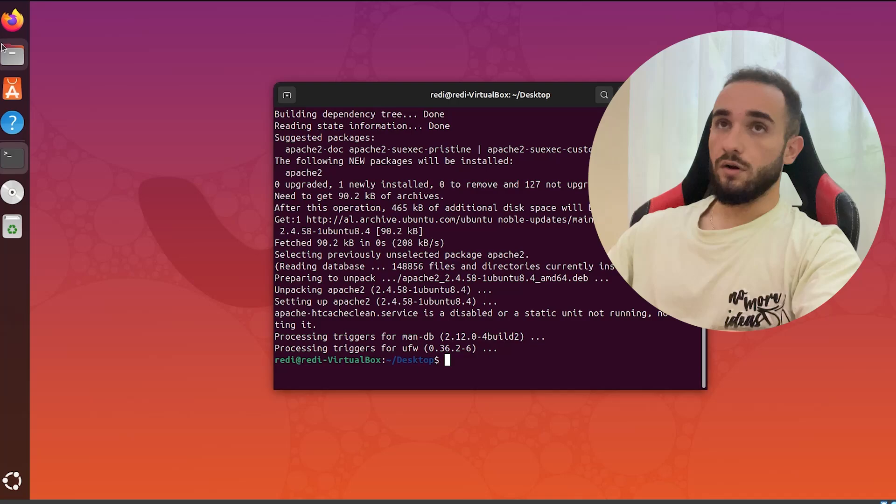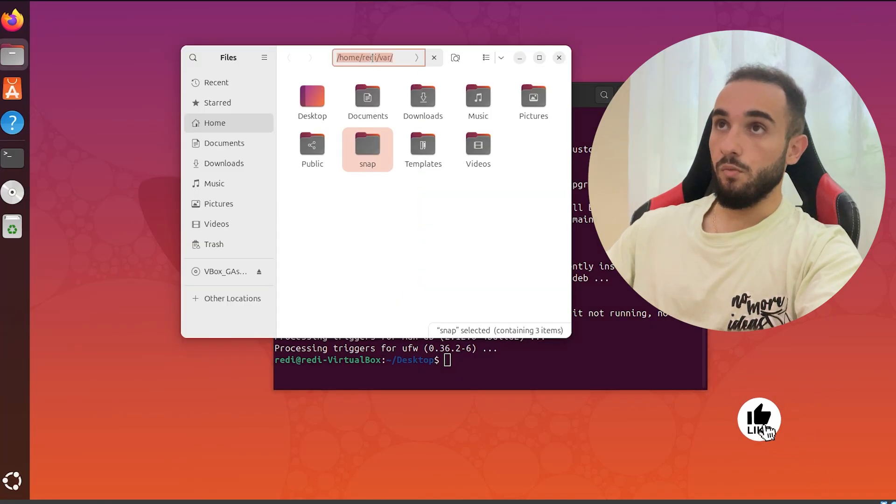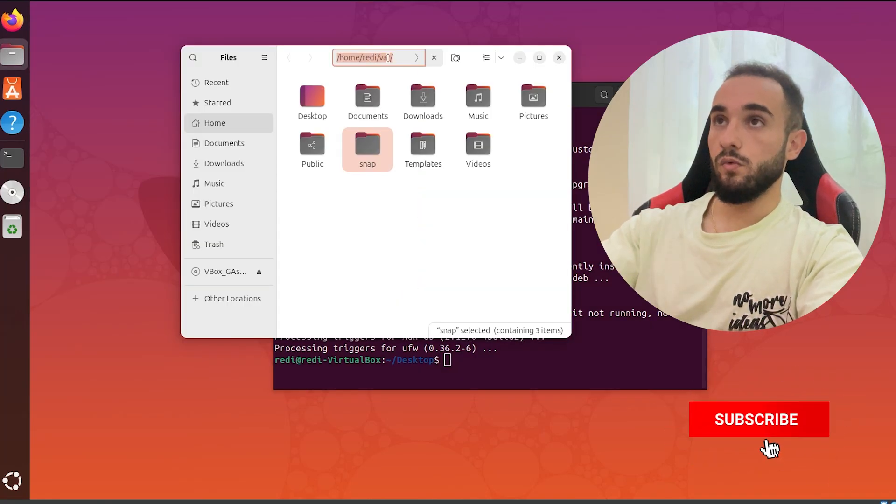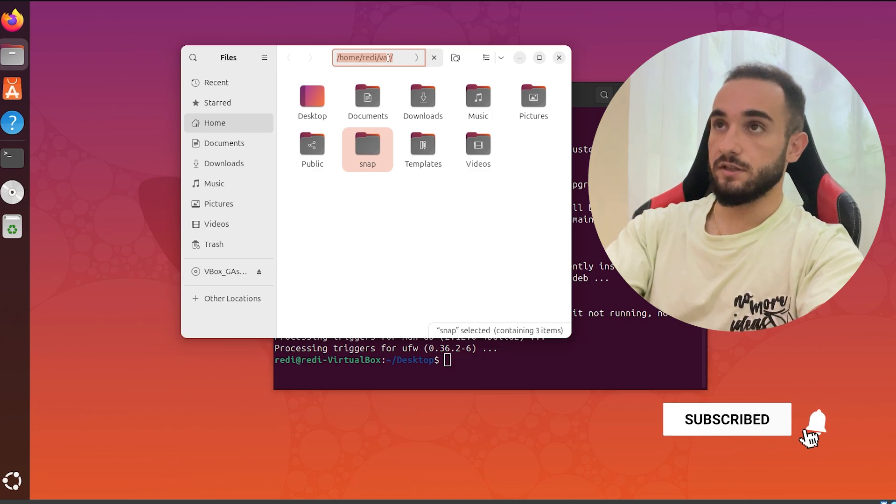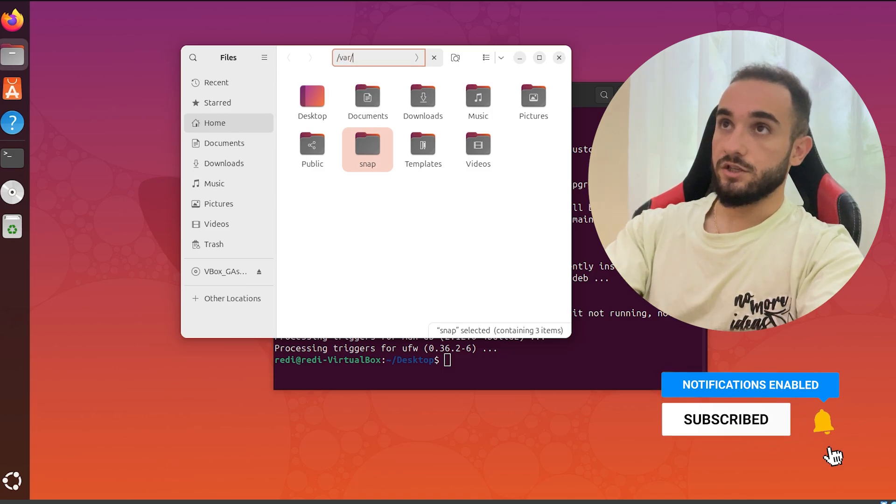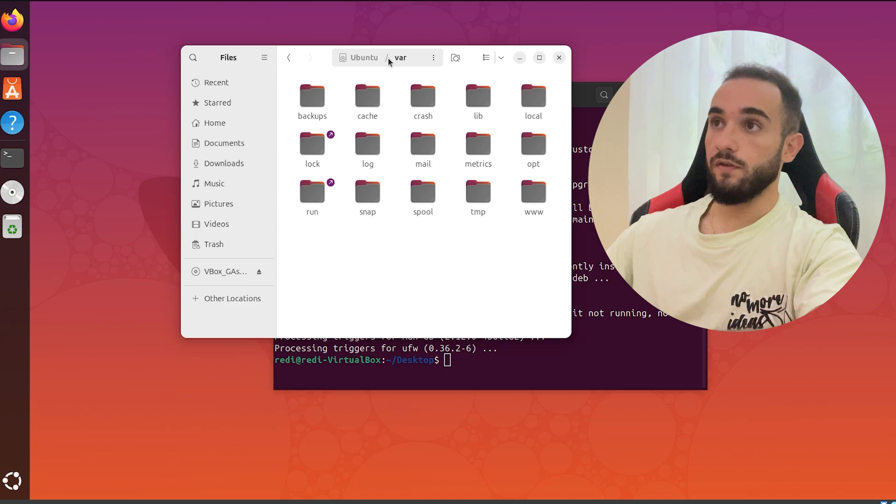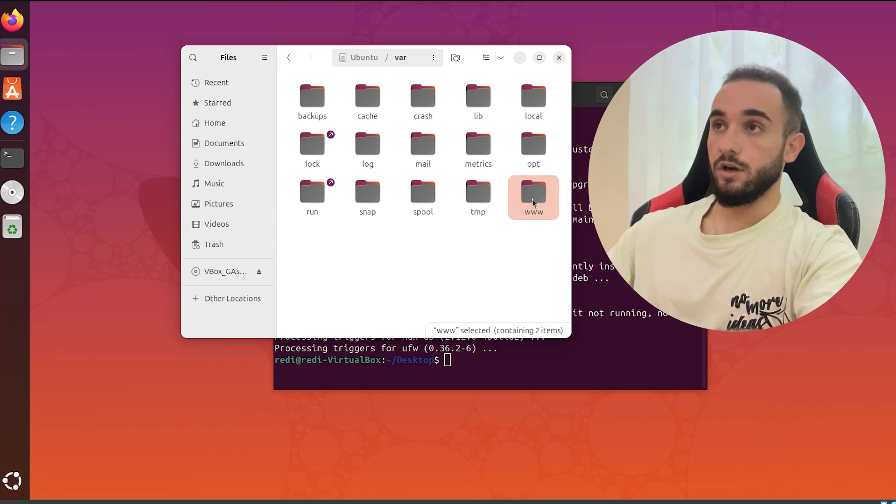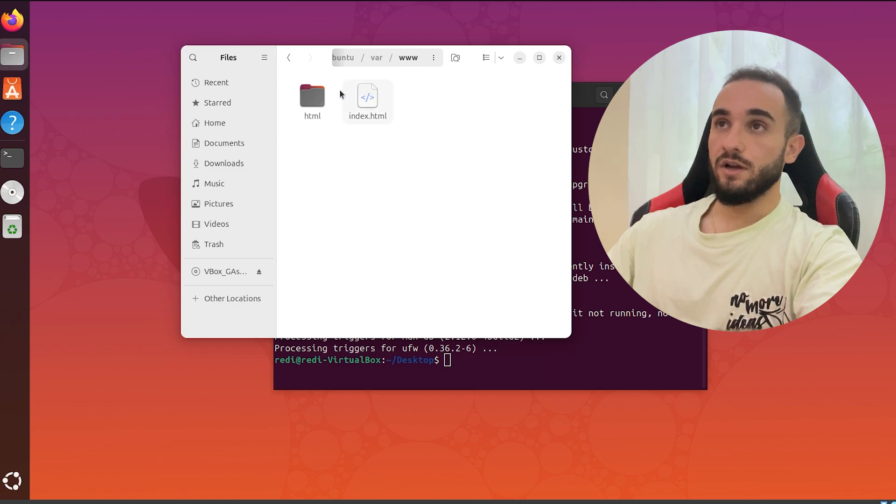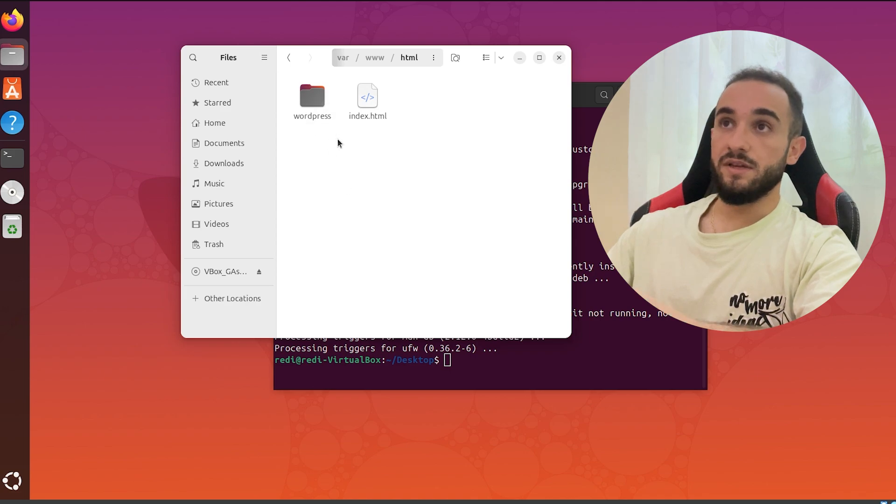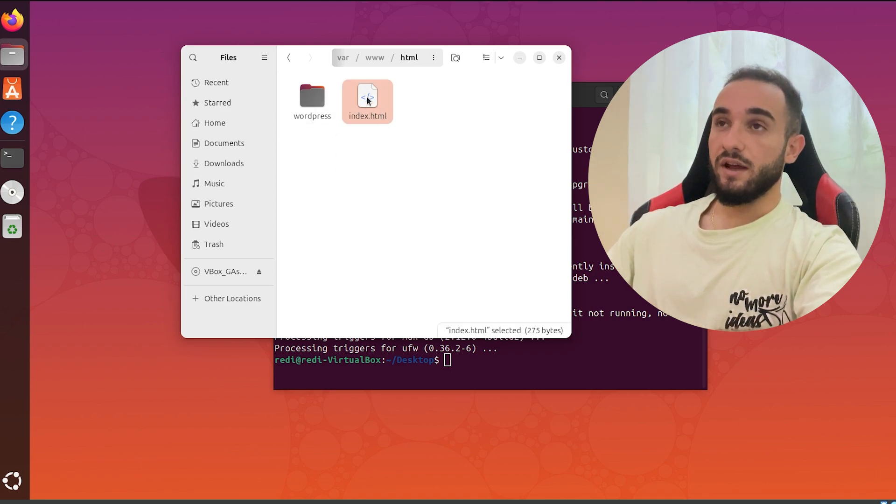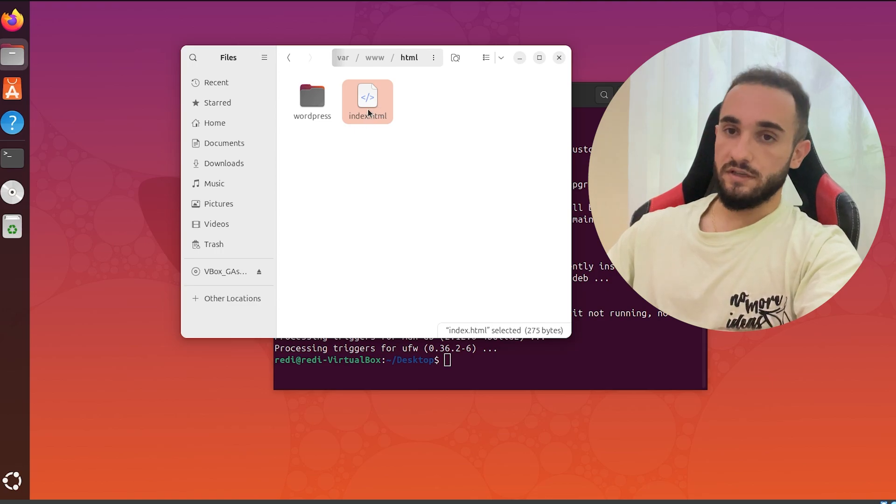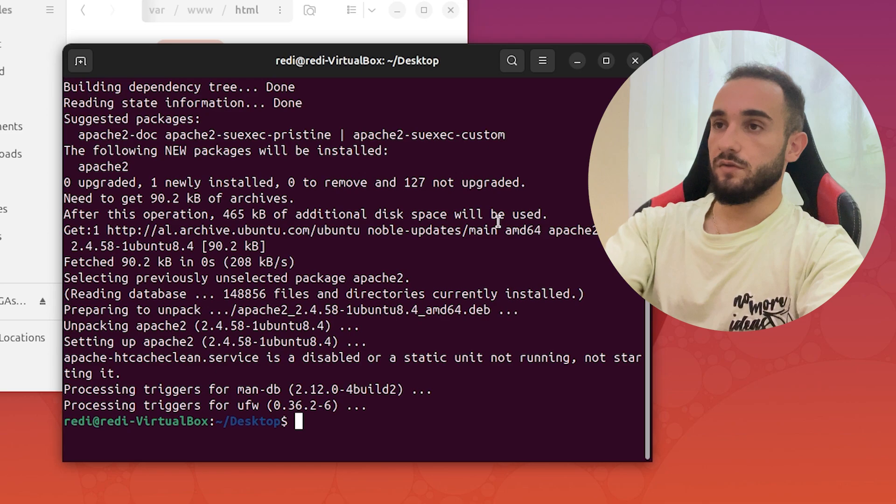After installing, you go to the files. Click on home, and type slash var slash to go to the var folder. Inside you will find the www folder. This is where the website is located. If you open this and go inside HTML, this is where you have to put your website. It could be WordPress, it could be anything. Here I have an index.html file but I will edit this file and put an example website there. I'm going to do it using terminal.